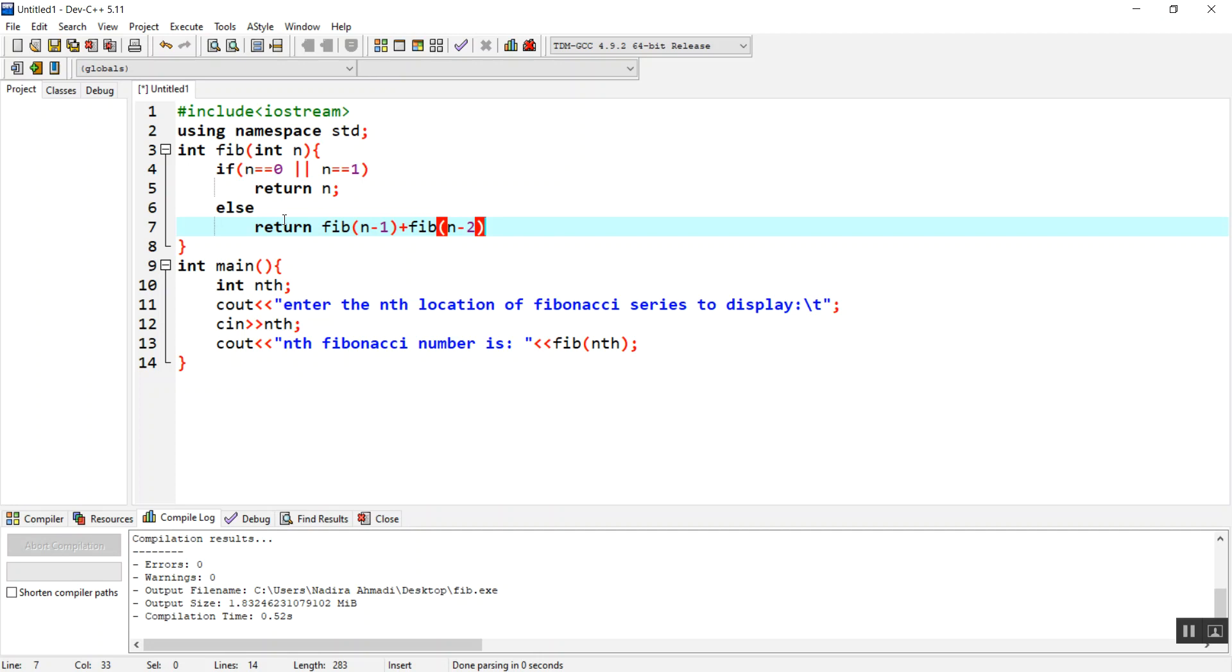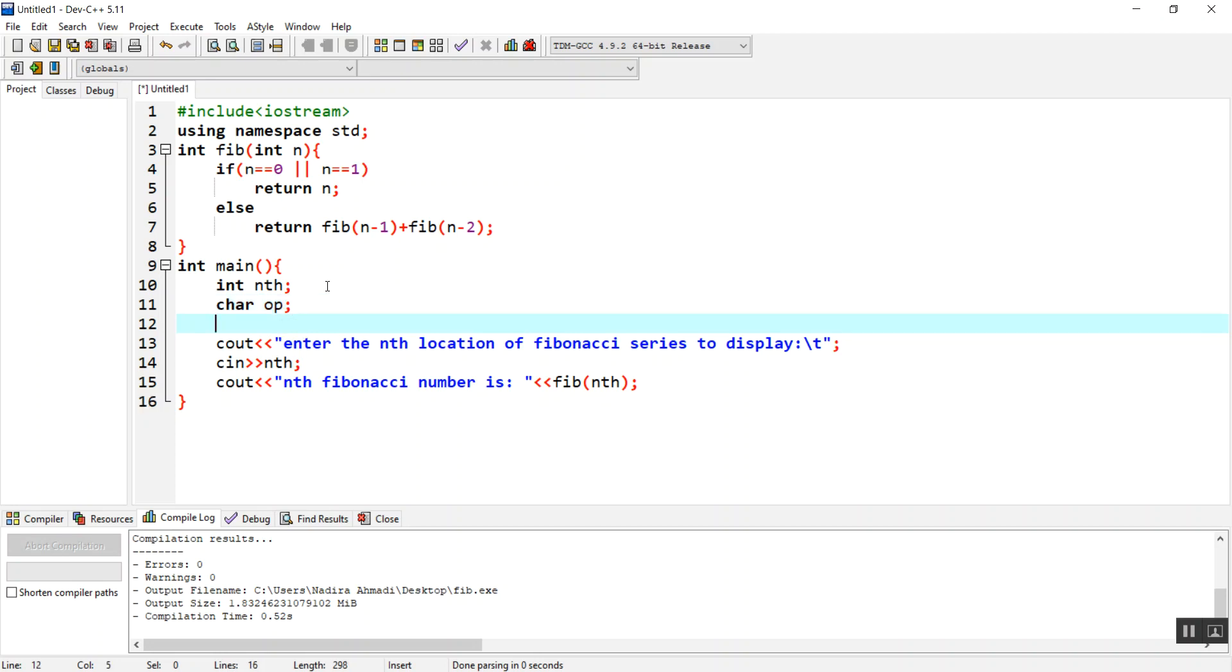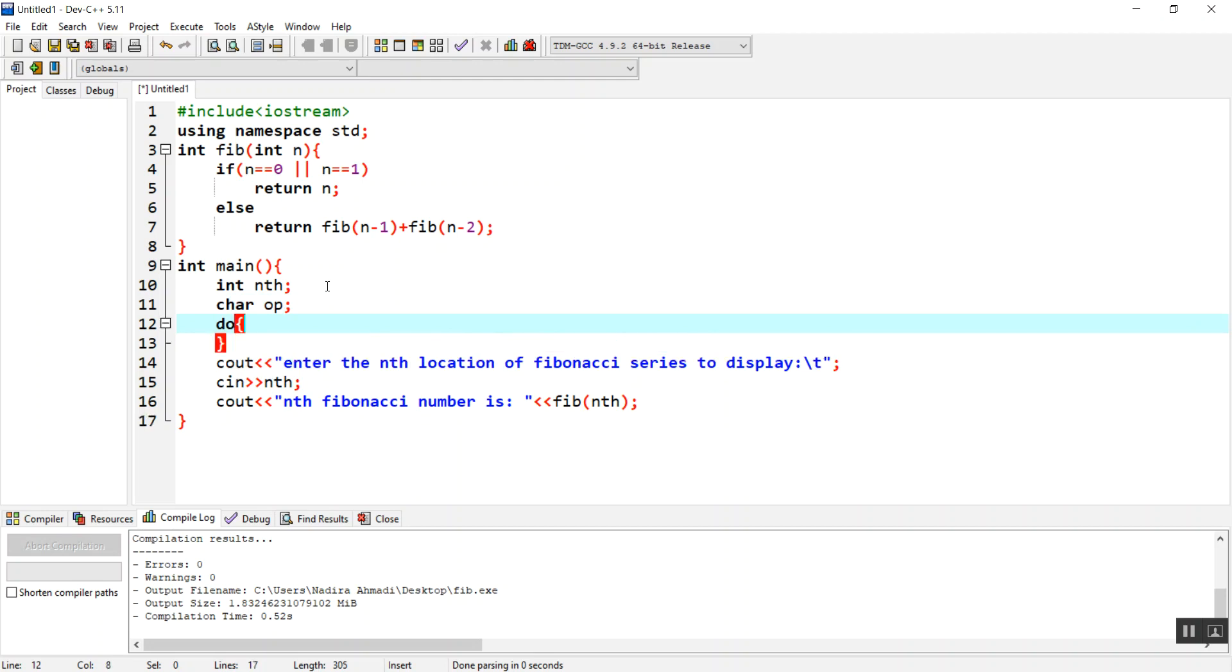This is our function. Let me just use a while function here which will let us do it continuously. I'm going to make another variable with the name char op, which equals y. We are going to use do-while. It will start from here.